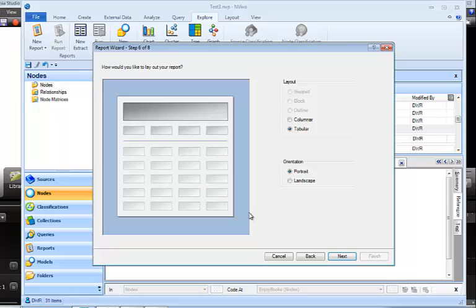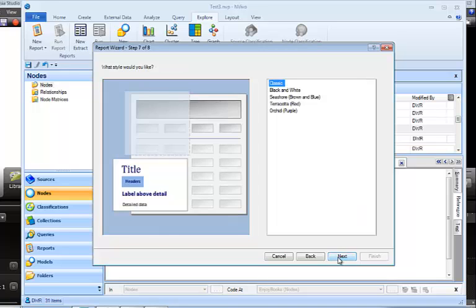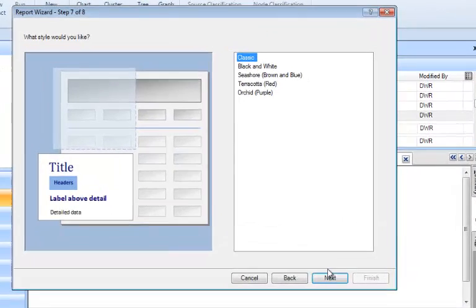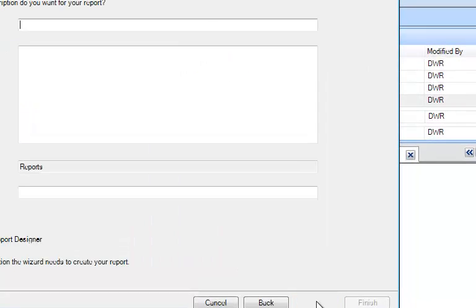Now we get a chance to make some decisions about how this is going to be laid out. And actually, I like some of the basic layouts here. So I'm just going to leave it. The layout is going to be tabular. The orientation is going to be portrait. It asks what style I would like. I'm just going to use the classic style. I like that very much.